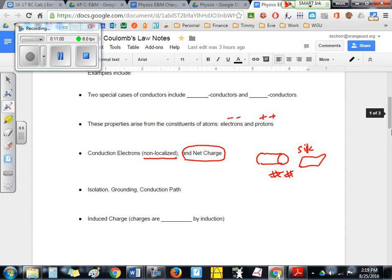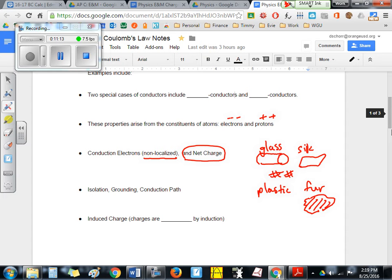You can also reverse this. Instead of using glass and silk, you can use plastic and fur. Fur gives electrons to the plastic — extra electrons that the plastic didn't really need — and those electrons make the plastic rod negatively charged. So you really just have a few extra electrons given to the plastic by the fur.